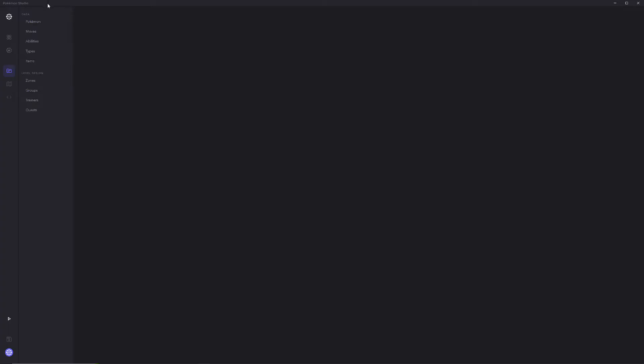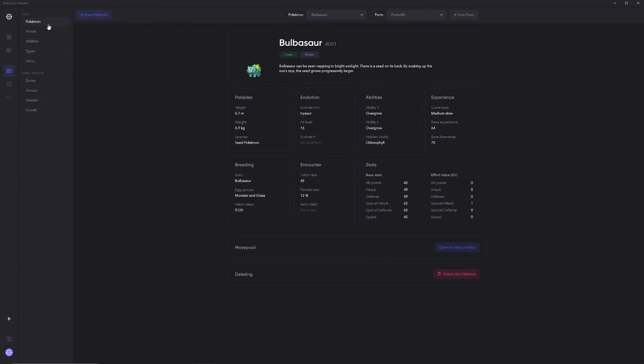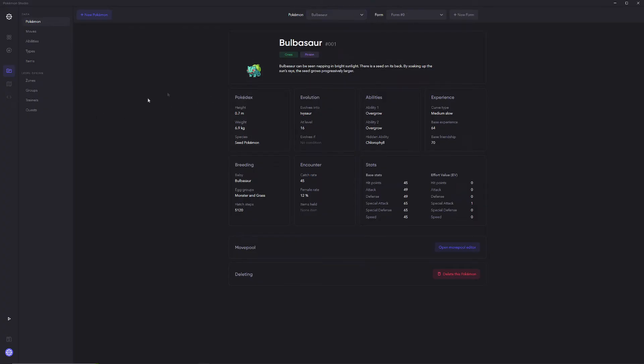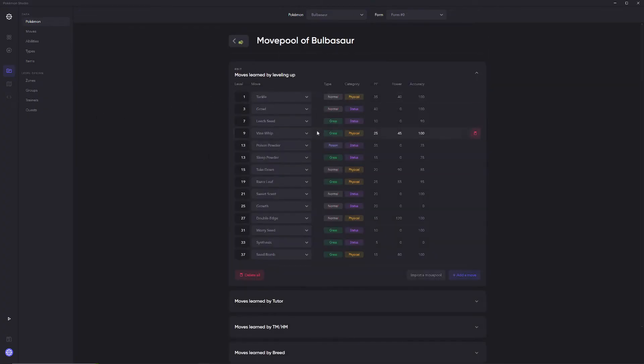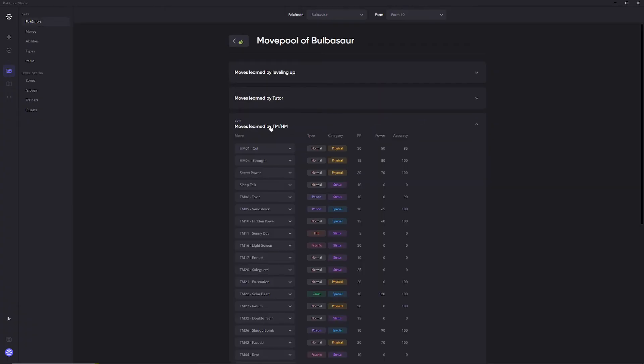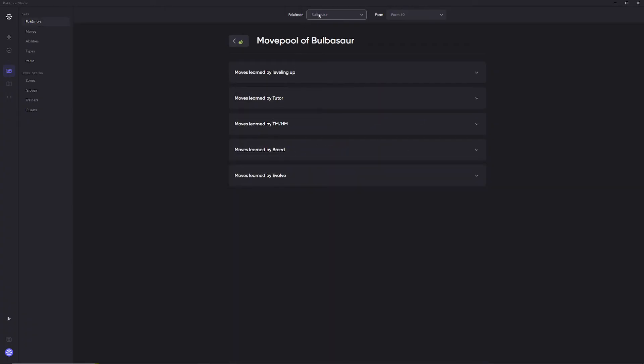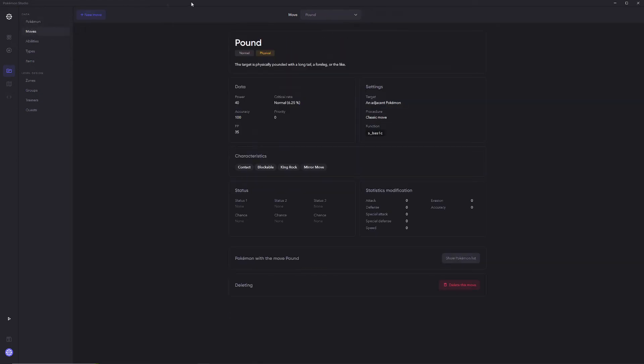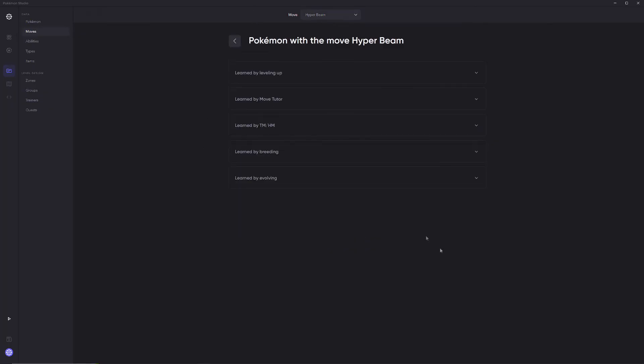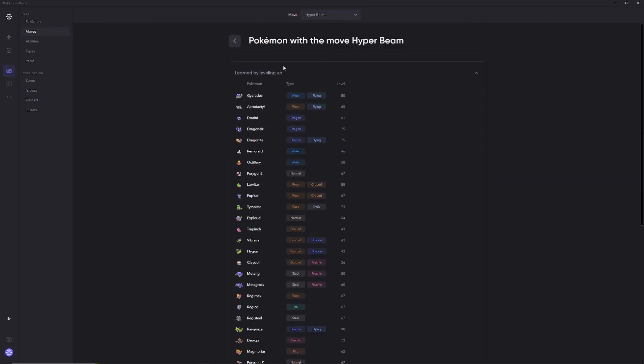Back over here is where we actually modify the data. We have the Pokemon data here, which is so beautifully displayed to you. You can change your forms. You can even add new forms. You can change a lot of information. You can go to the moves, and you can scroll through moves. You can even type in here what move you want to look at. Let's say we want to look at Hyper Beam. Boom. You can even see the Pokemon that learn it. It's pretty cool stuff.